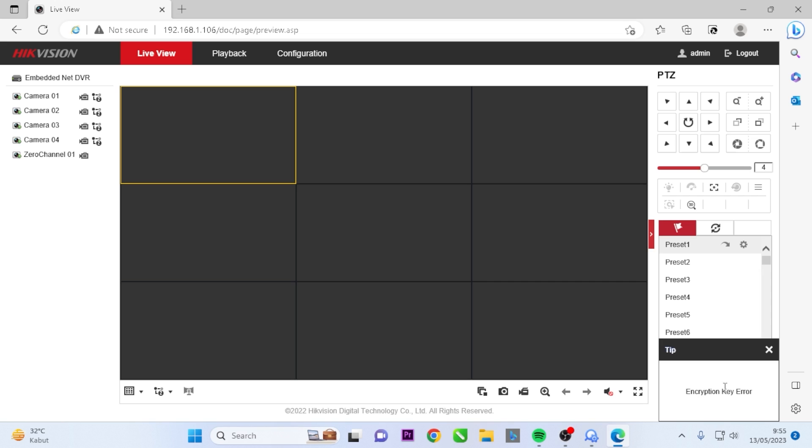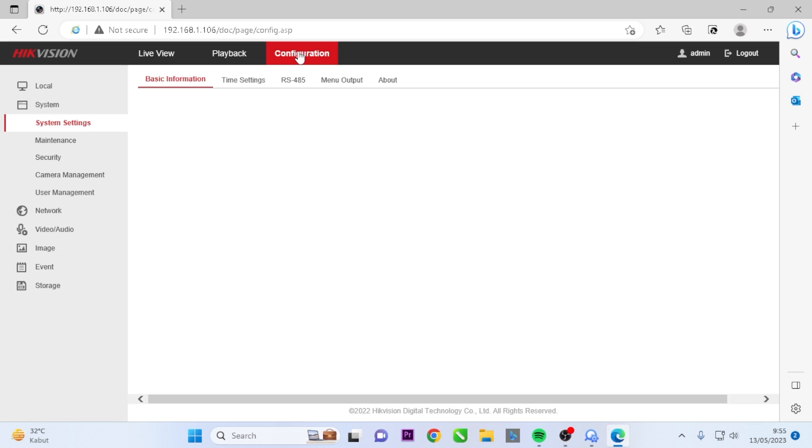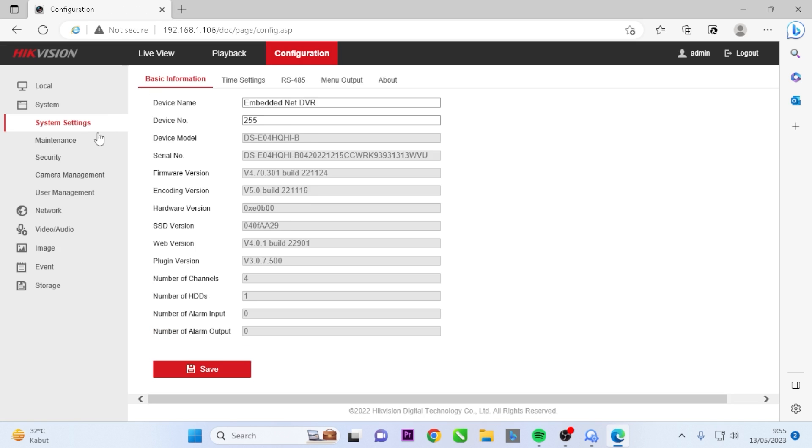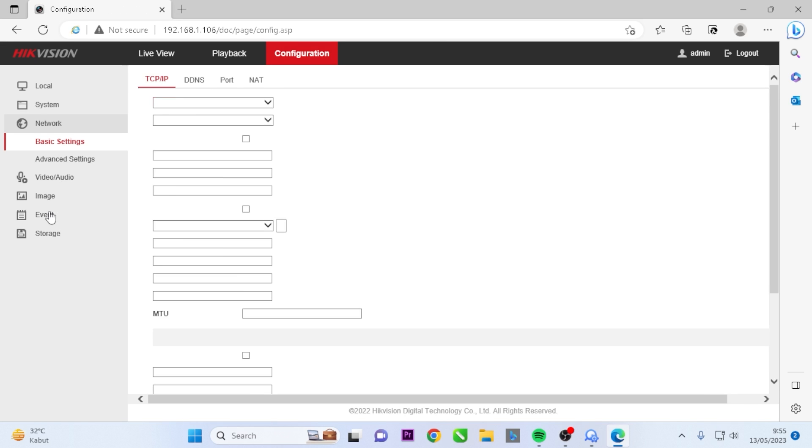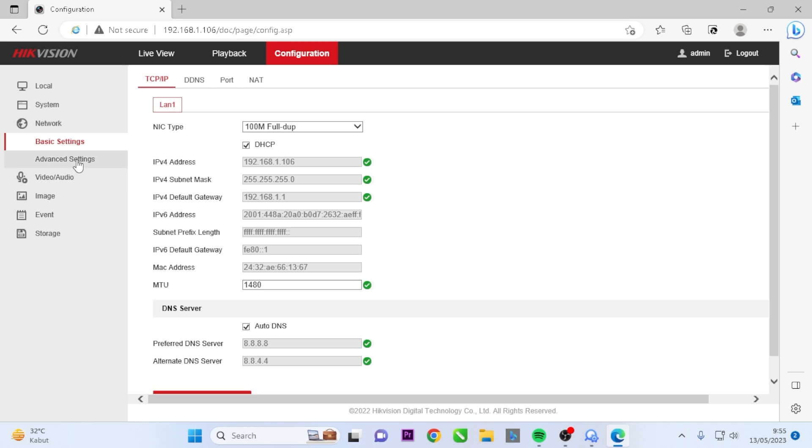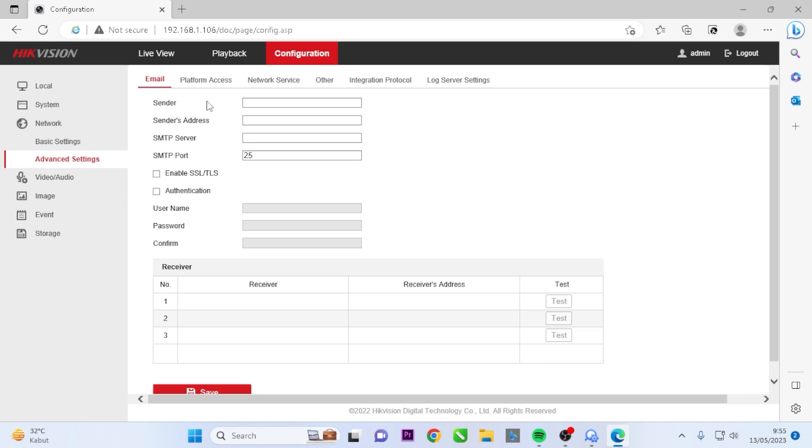To obtain the correct verification code, follow these steps. Go to the Configuration menu, enter the Network menu, and navigate to Advanced Settings. Access the Platform Access section.